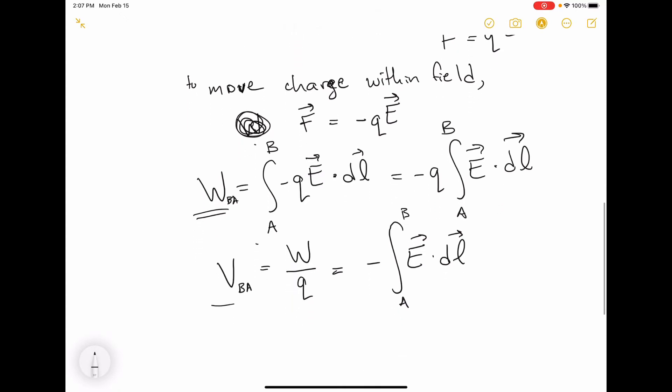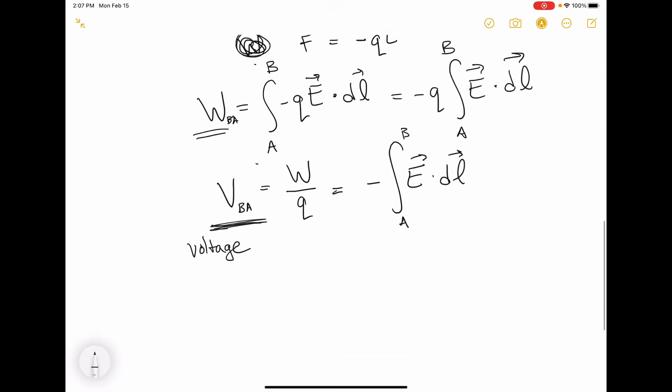This is what we know of as voltage, but it's also more general than voltage, because it can be defined at any point — at every position it always has a value. There are some key things to note about voltage. First, it's a scalar.